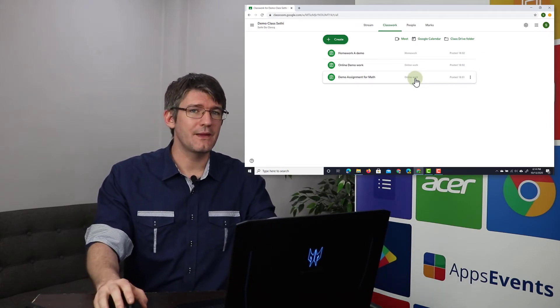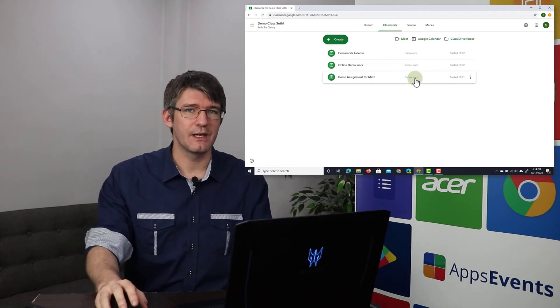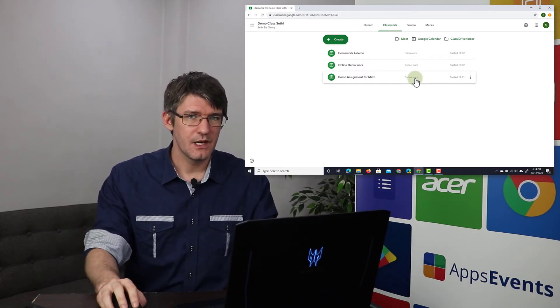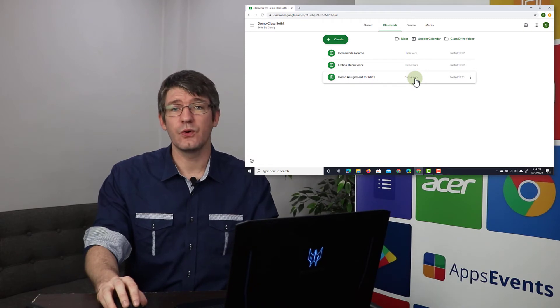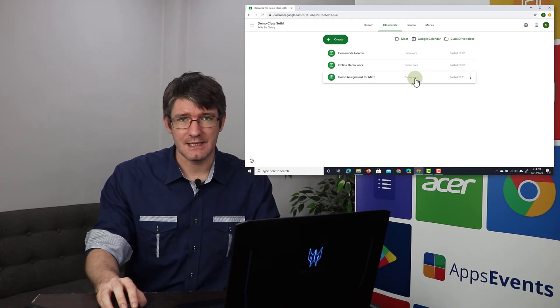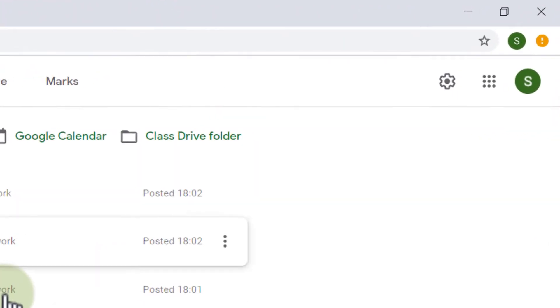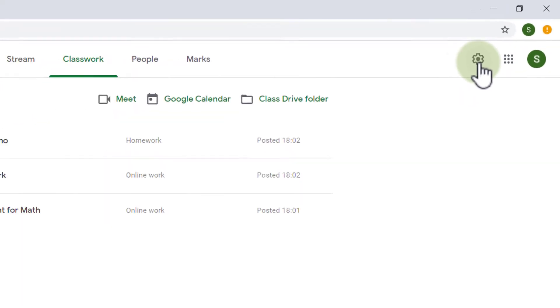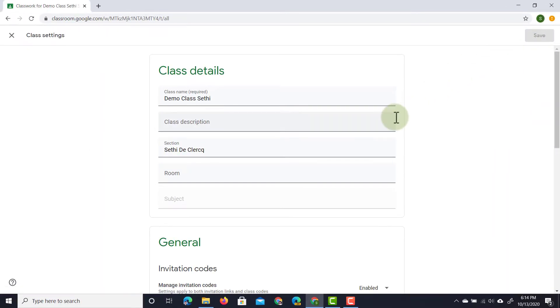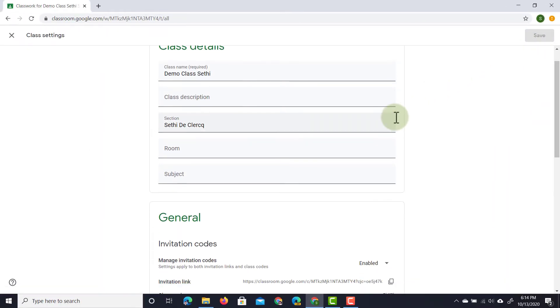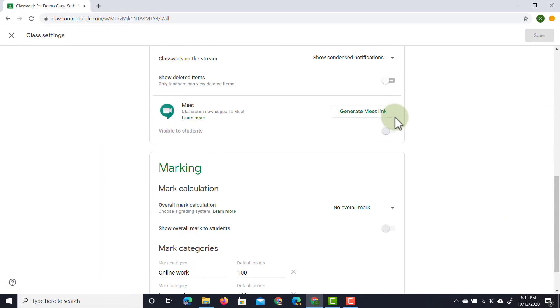Now where do we add these special grade categories? Well we have to go into our settings. Now in the top right corner you'll find this cogwheel right there. So let's go ahead and click on that cogwheel and then we are going to scroll down until we find marking.